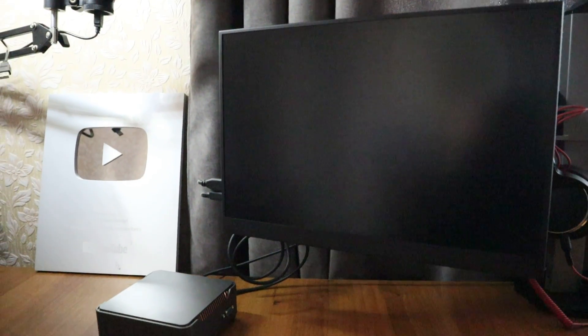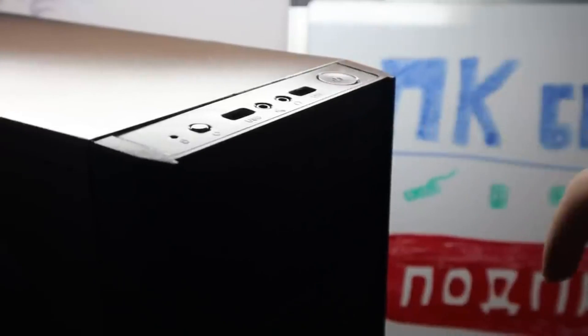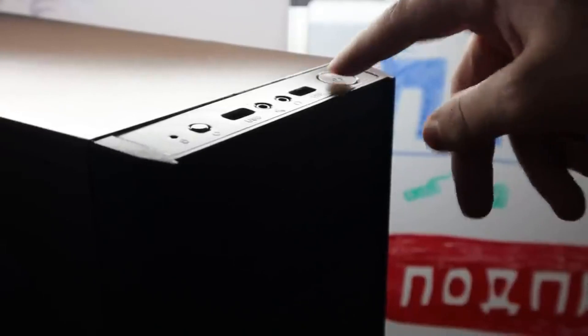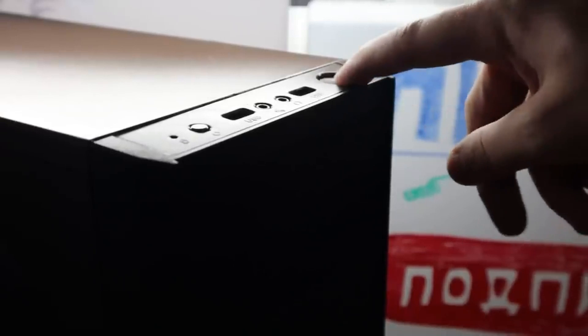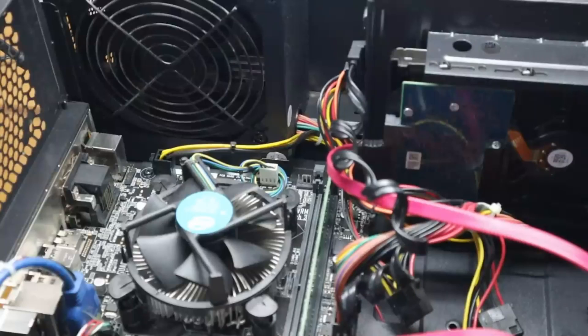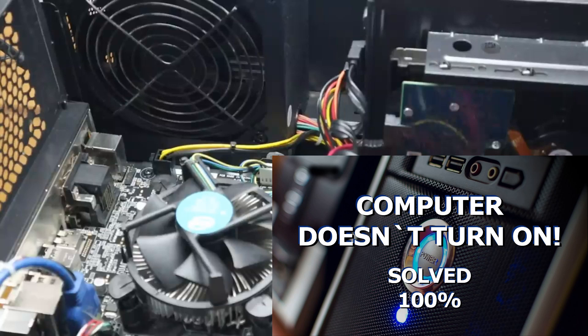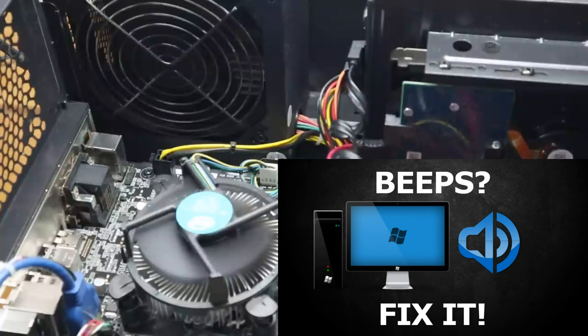Please note, if your situation is slightly different: there is no image and the computer doesn't turn on at all, no sounds, then watch another video, this one. And if it beeps transmitting some error code, then this one.